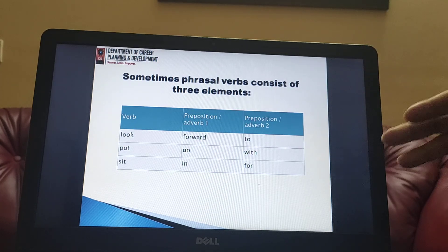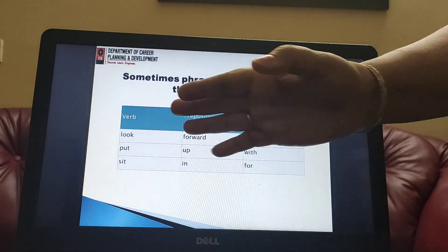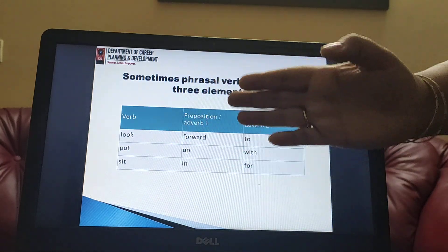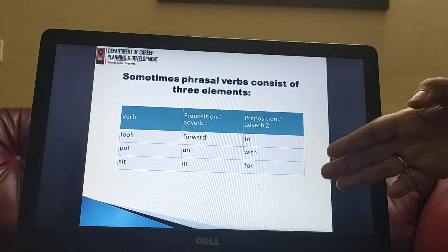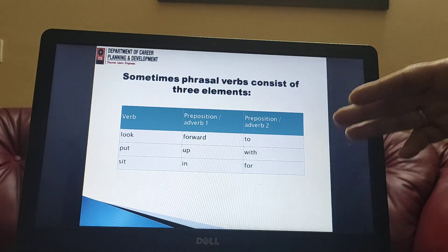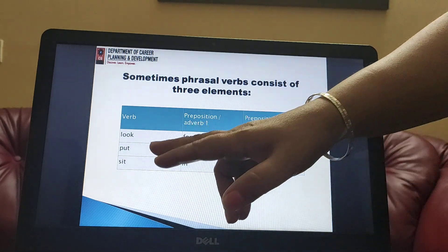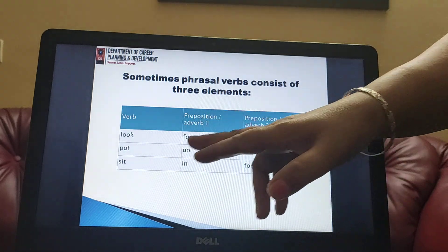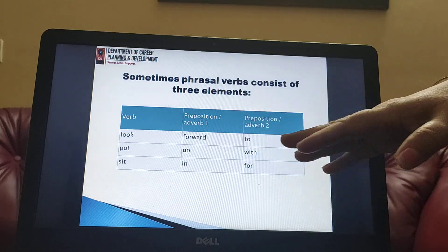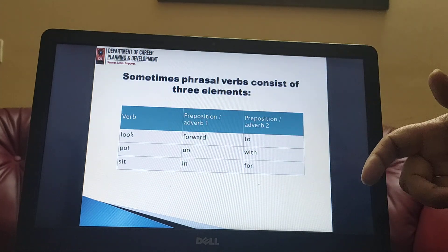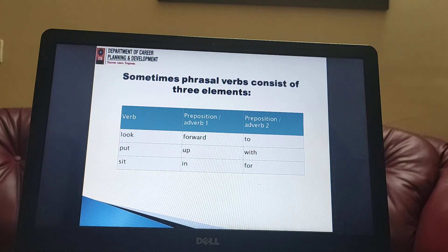Sometimes a phrasal verb consists of three elements. As we discussed, we can have just a verb, then add a preposition or adverb, or we can have both — preposition as well as adverb, or two prepositions. Examples are: 'look forward to', 'put up with', 'sit in for'. These all together make a phrasal verb and signify a particular meaning.